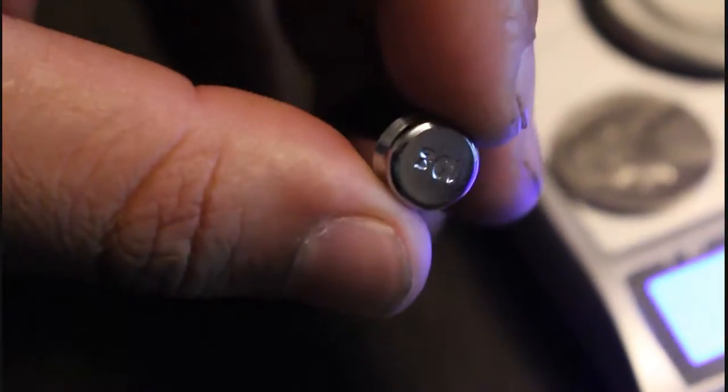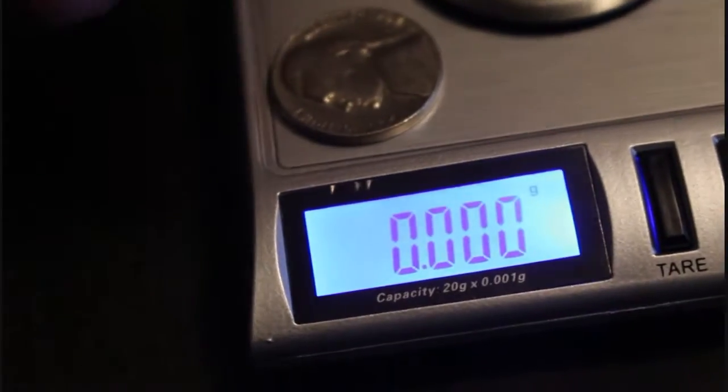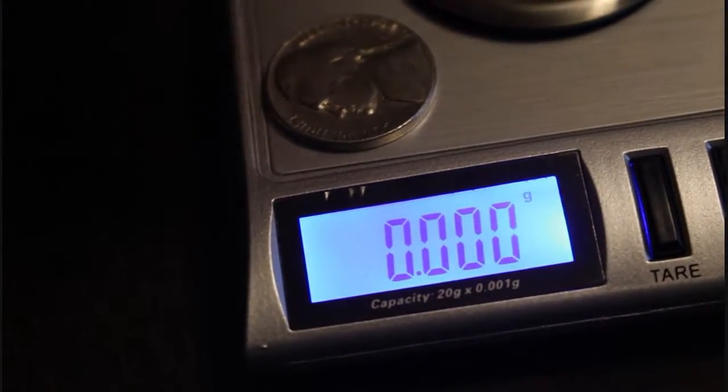Just to show you the scale itself is pretty decent, got a little ten gram weight right here. Ten grams, ten gram weight. Let me tear this real quick - zero. Ten grams. Ten point zero zero zero. I'll take that.